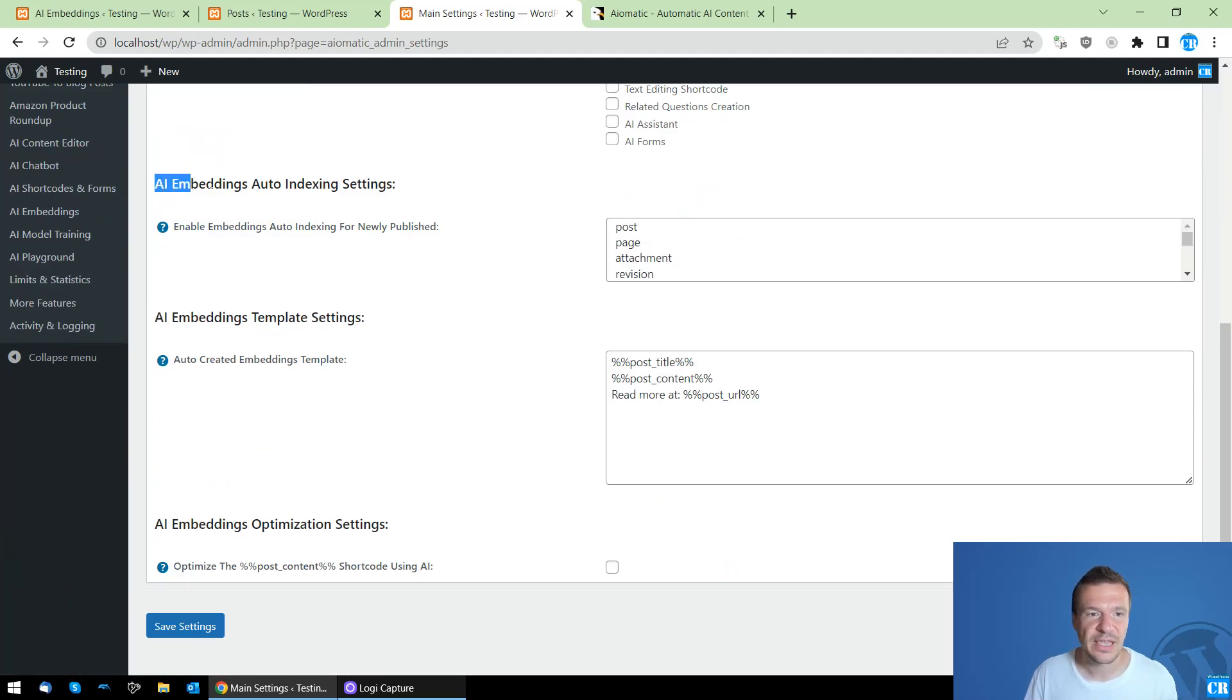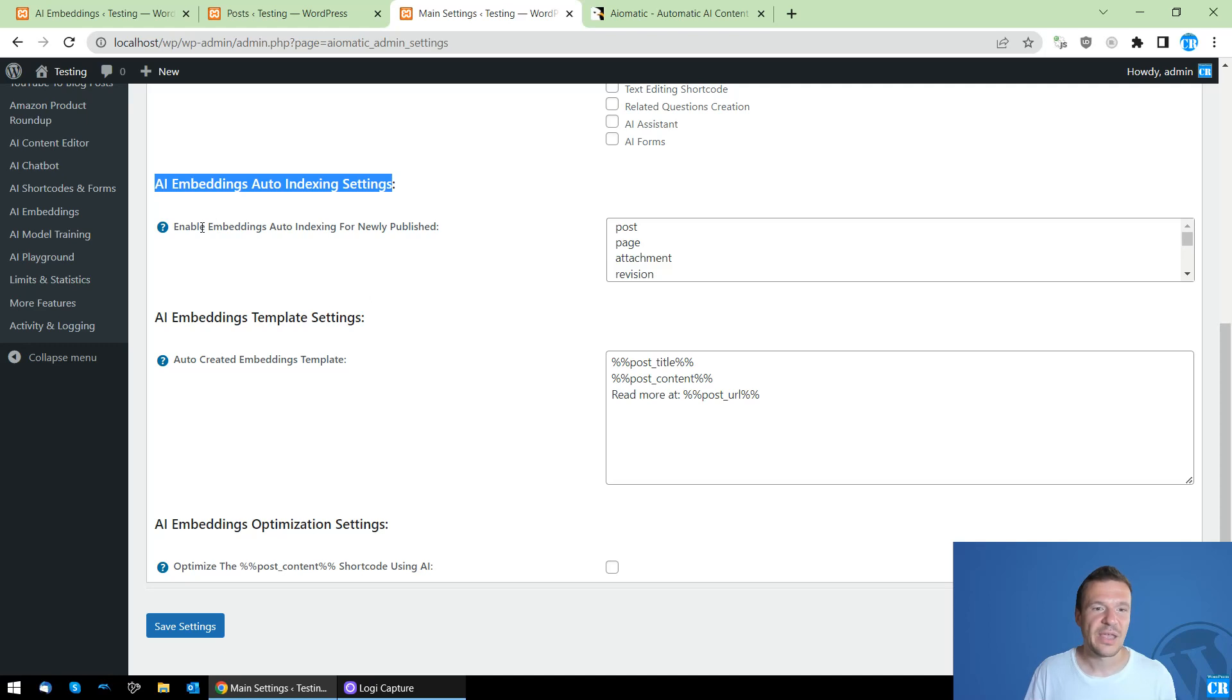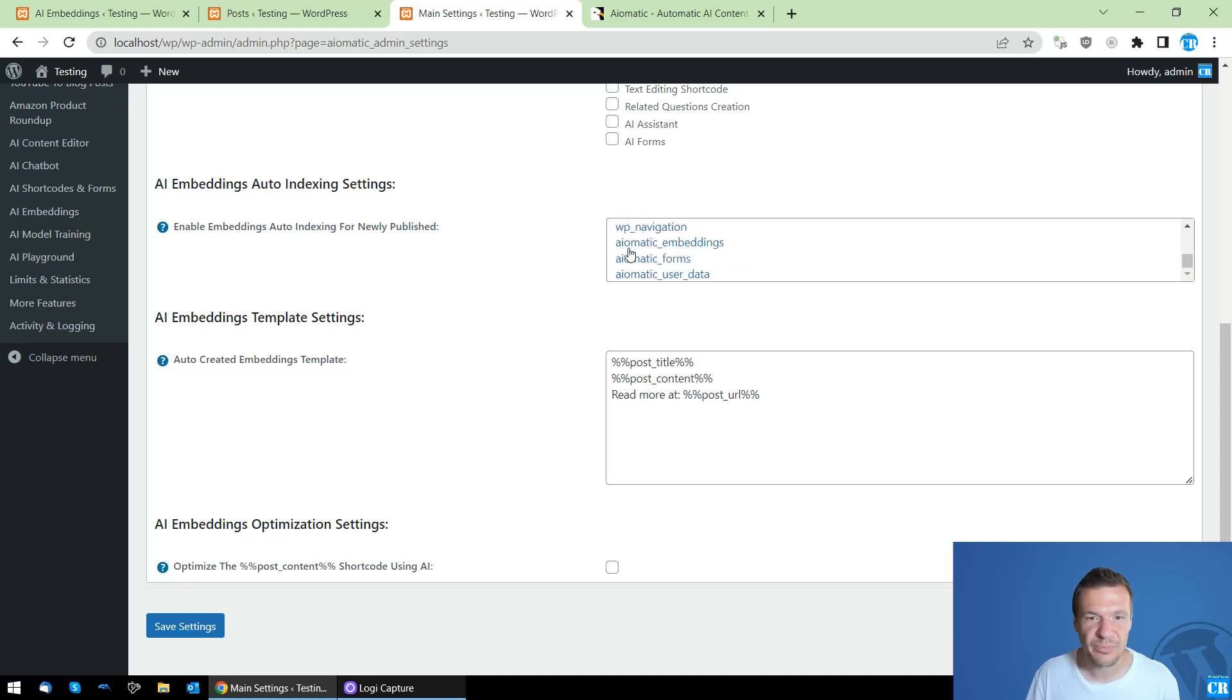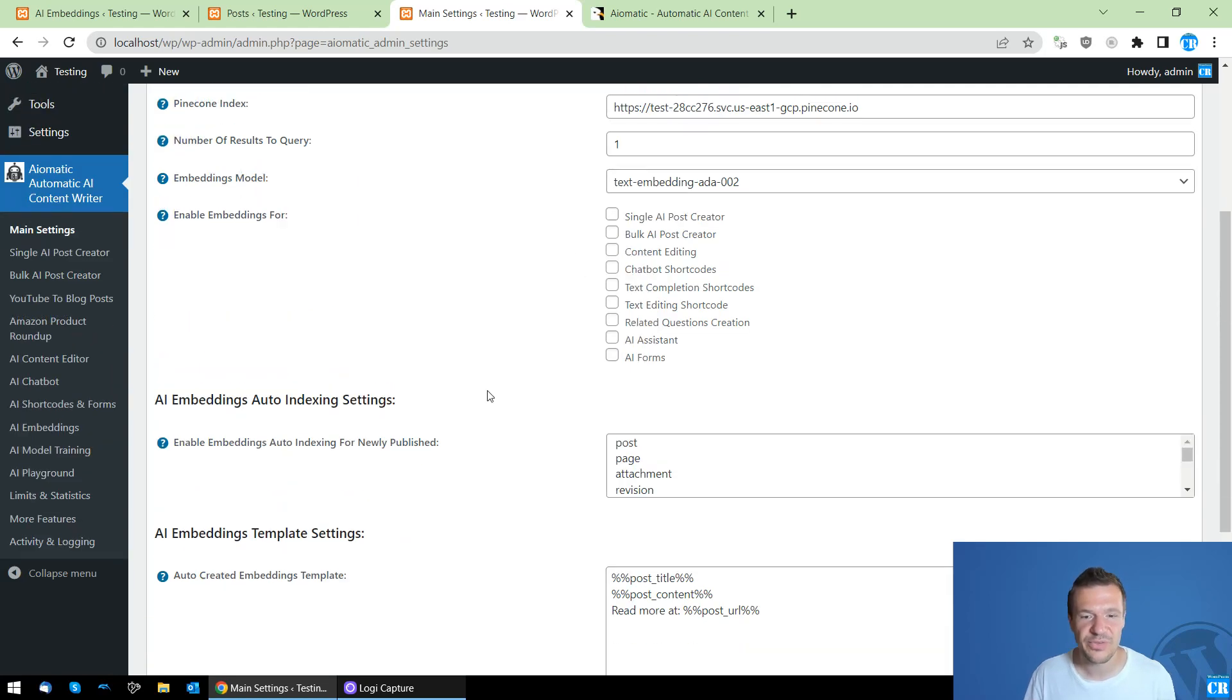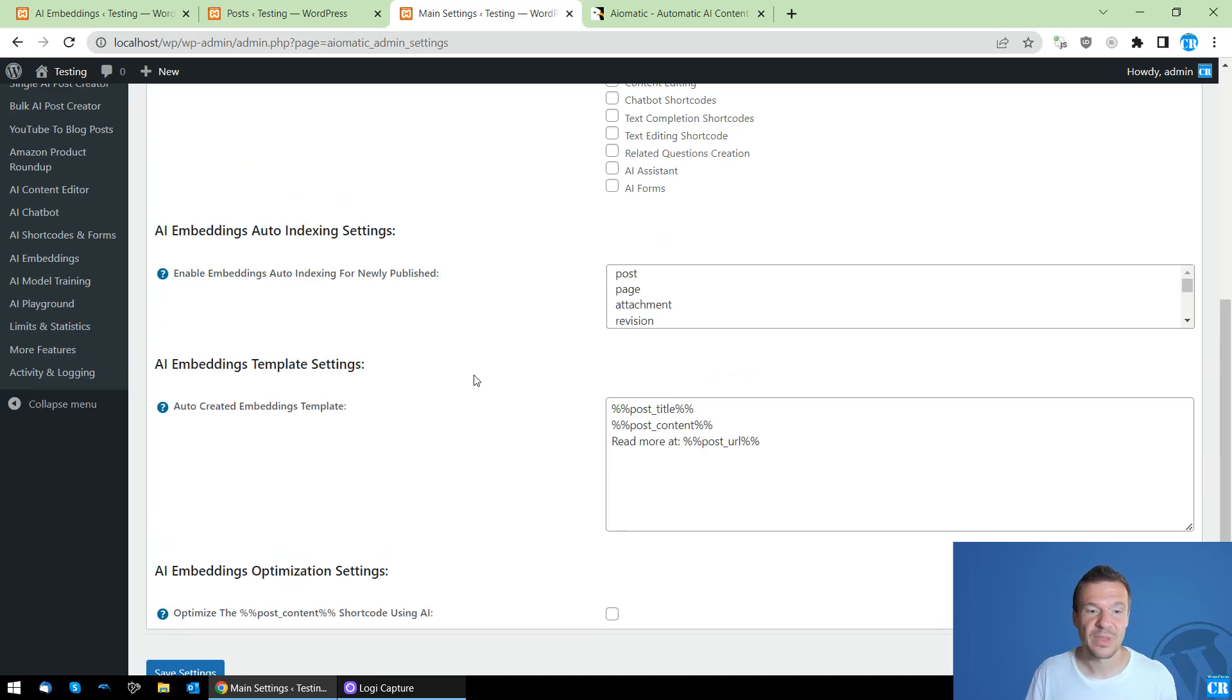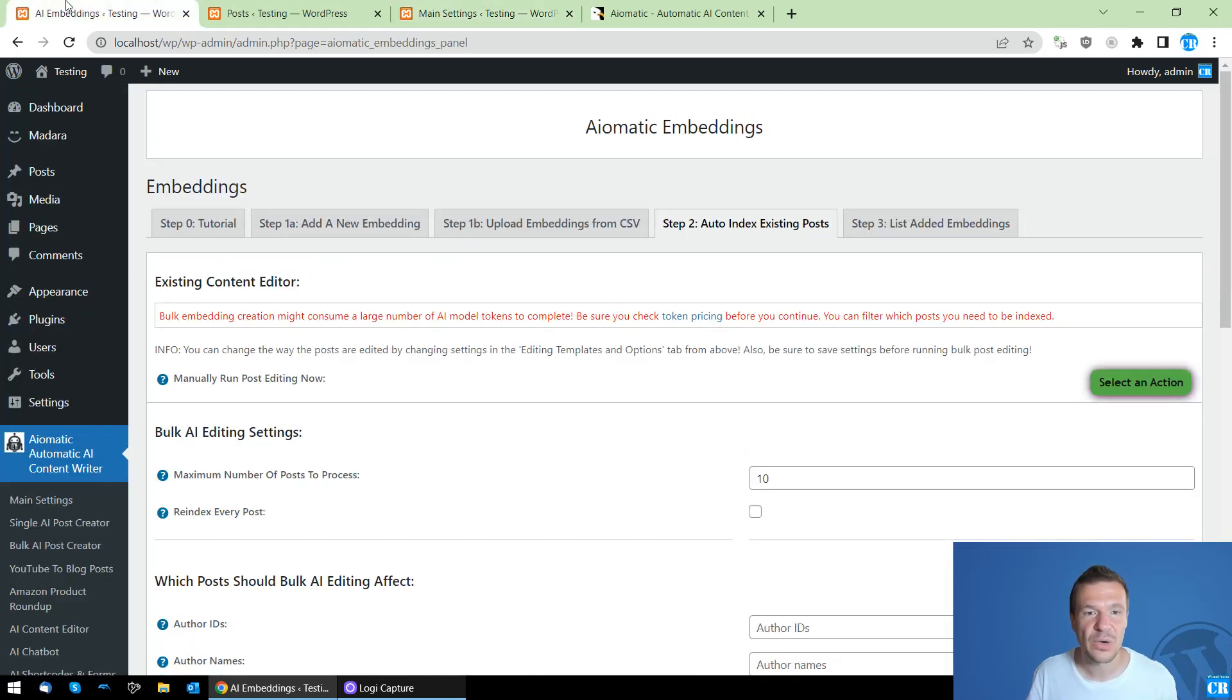Here you will see AI embeddings auto indexing settings, and this will work for newly published posts, pages, and other custom post types that you select here. So these three options were added, and the first one is to automatically create embeddings and index existing posts.